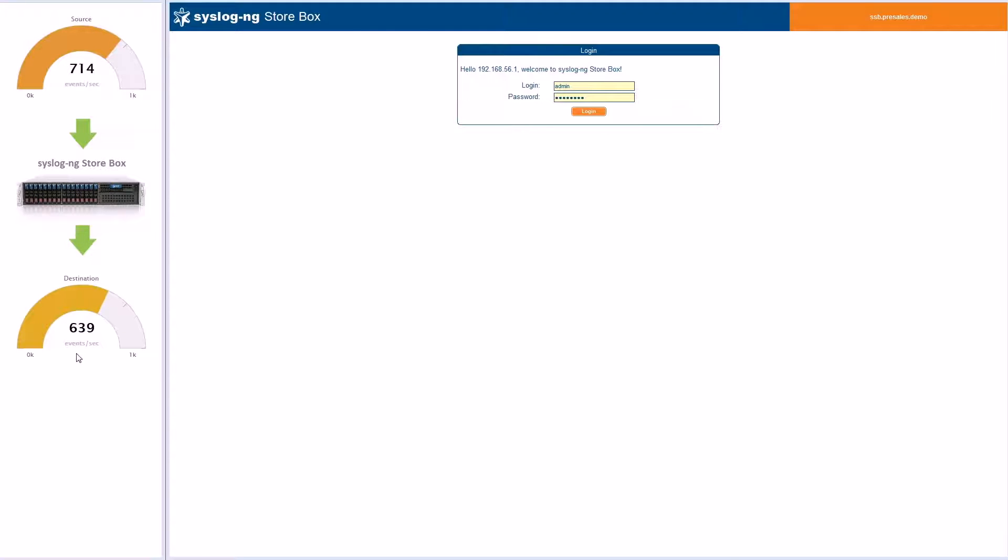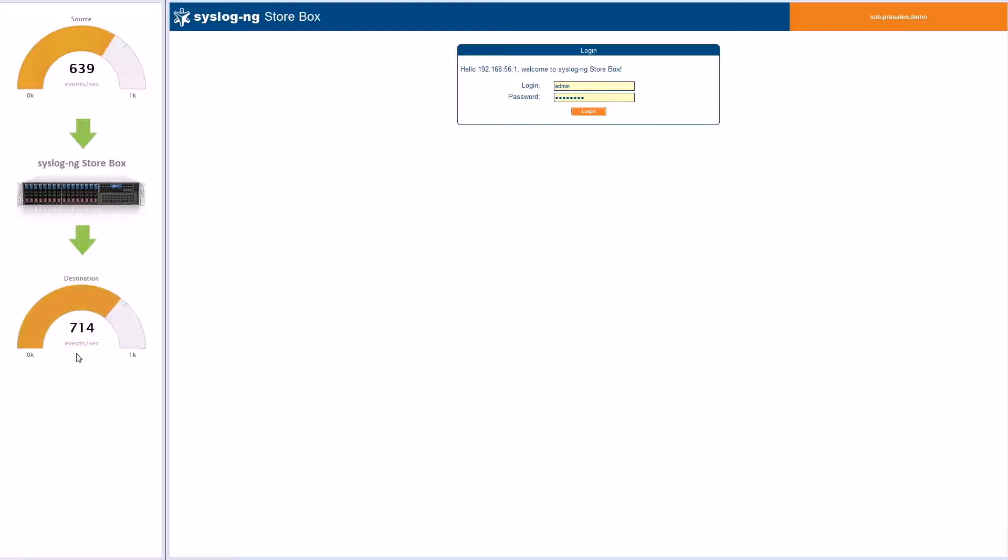In this case, it's the SIEM solution. The number of events generated by the source will fluctuate during the video. You can see the number of events from the source is about equal to the amount delivered to the destination.